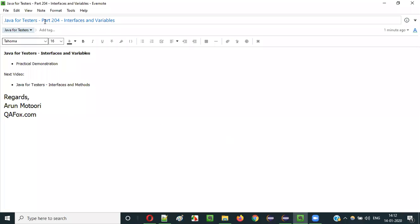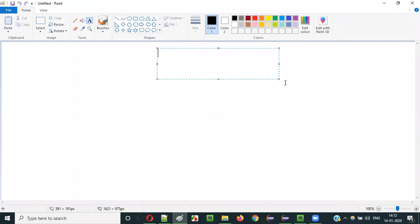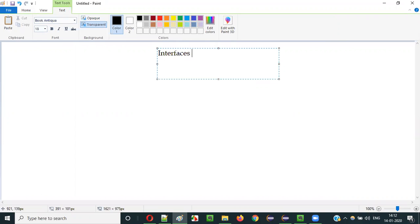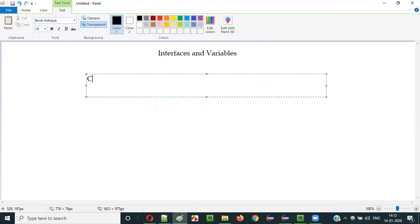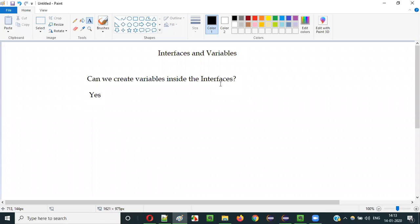Hello everyone. In this video session I am going to explain Part 204 of the Java for Testers series — Interfaces and Variables. The first question here is: can we create variables inside interfaces? The answer is yes, we can create variables inside interfaces, but the variables created inside interfaces have some specific properties.